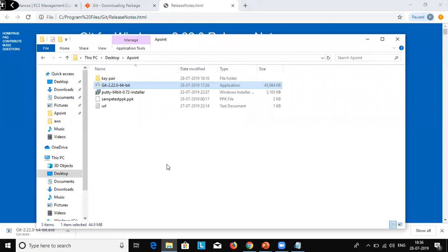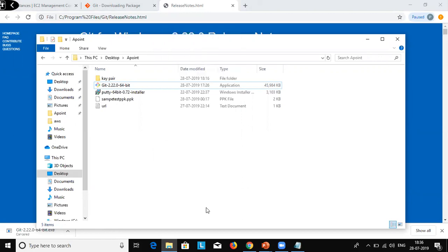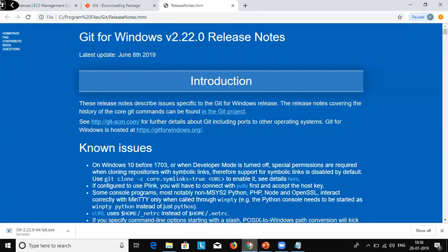Once Git Bash is successfully installed, go into any folder. If you right-click inside any folder you will get the option 'Git GUI here' and 'Git Bash here'. So Git Bash is now on my local Windows machine, and from that machine I want to connect to the EC2 instance.